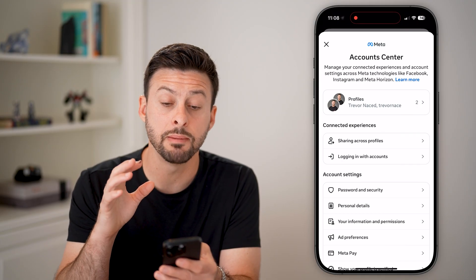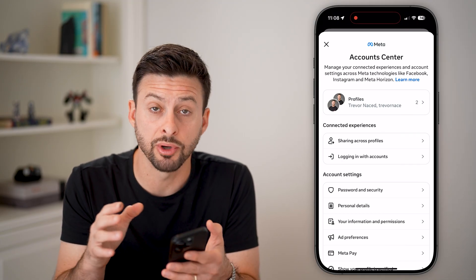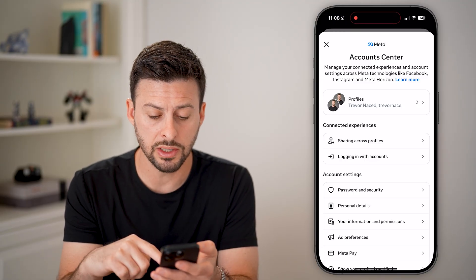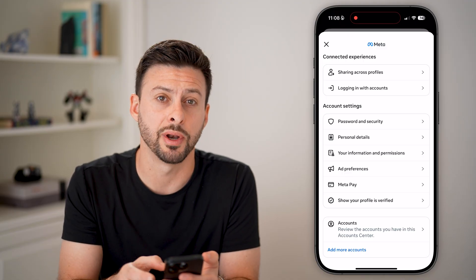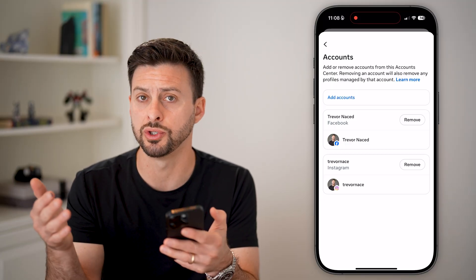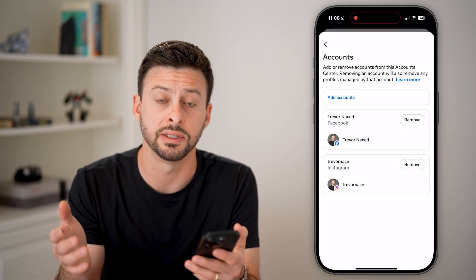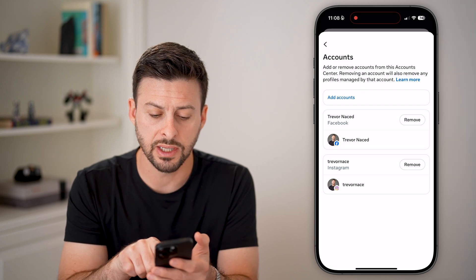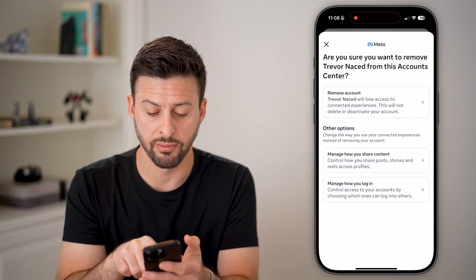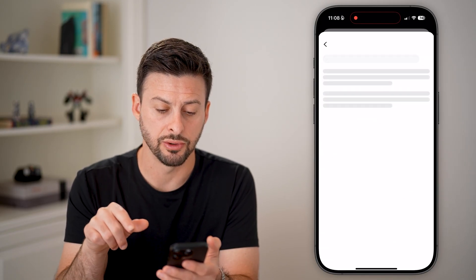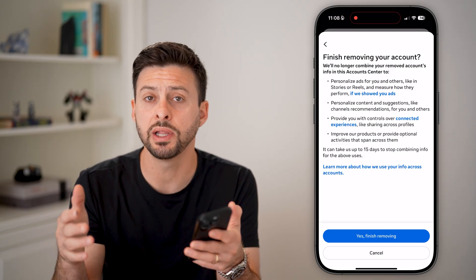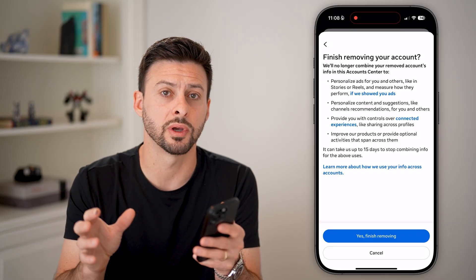Your last option is to completely remove your Facebook and Instagram accounts from being linked in the Account Center. To do that, scroll down to the bottom and tap on Accounts. From here, it doesn't really matter which one you choose, because once you remove one, it is essentially unlinked. So let's choose Facebook and hit Remove, then tap on 'Remove account' at the very top. Hit Continue, then hit 'Yes, finish removing' at the very bottom, and they'll be completely unsynced and separated between the two accounts.